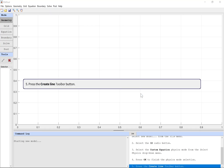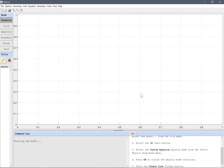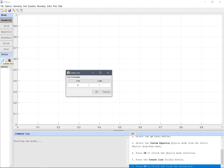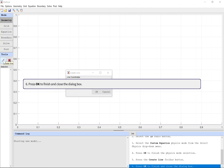Press the Create Line toolbar button. Press OK to finish and close the dialog box.